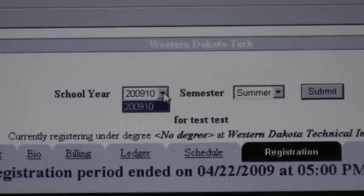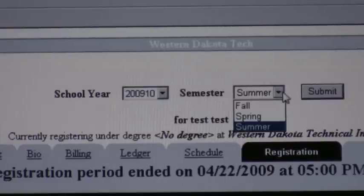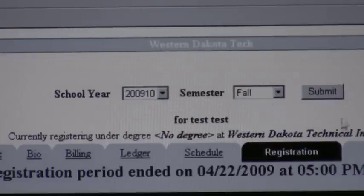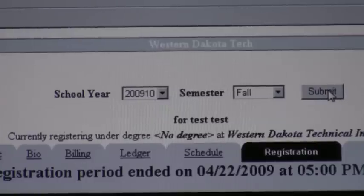To continue with the registration process, you will need your registration packet that WDT mailed you. The next step is to click on the current school year and the current semester for which you are registering. If you're starting school in August, click on the fall semester. If you're starting school in January, click on the spring semester. You will find your first semester courses in your registration packet.